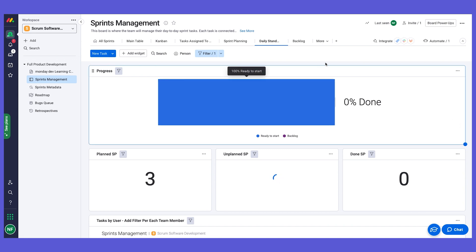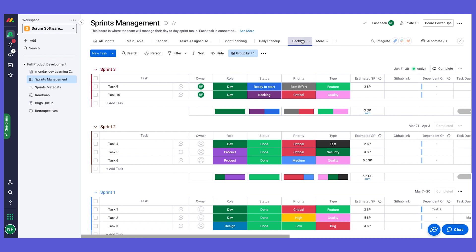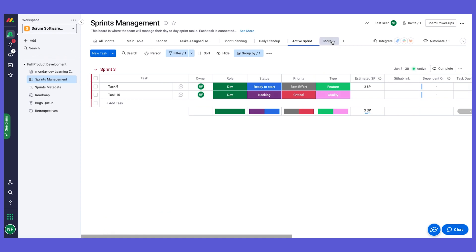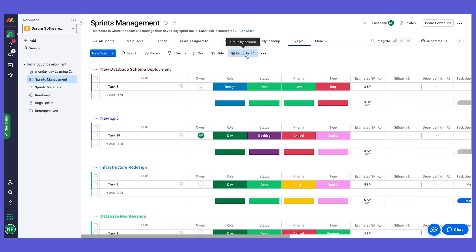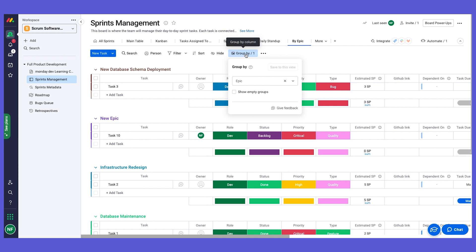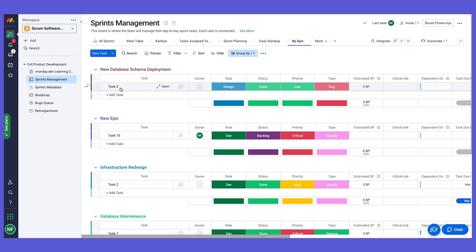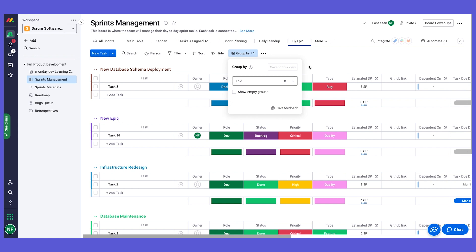We also have a backlog view to see only the backlog tasks. We have a view showing the active sprint — only the sprint with the active indication. And we have a view to show tasks by different epics: using the group by feature, instead of grouping by sprints, we group by epics so we can see all tasks connected to a specific epic.